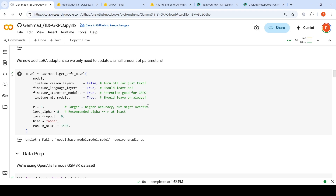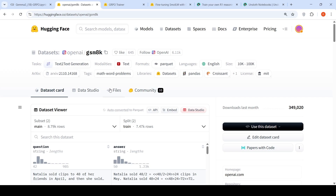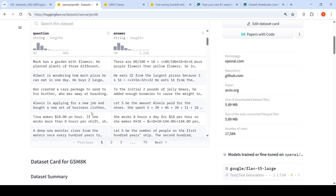We are going to fine-tune with reinforcement learning using something called GRPO, or Group Relative Policy Optimization. They are going to use the GSM8K dataset. This dataset is from OpenAI — it is a dataset of 8.5K high-quality, linguistically diverse grade school math word problems.